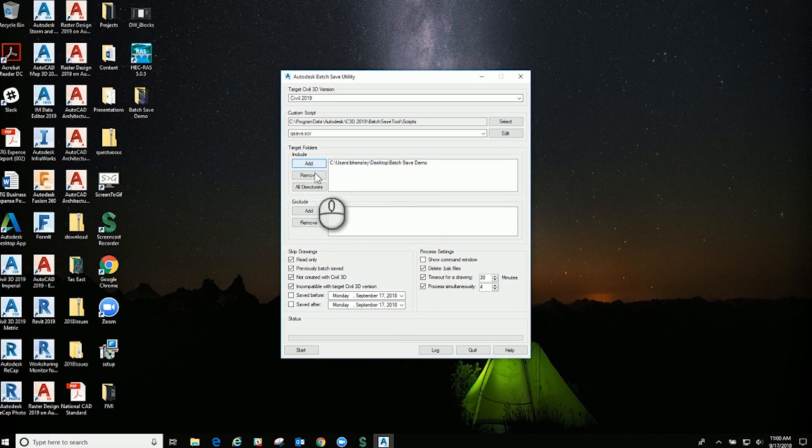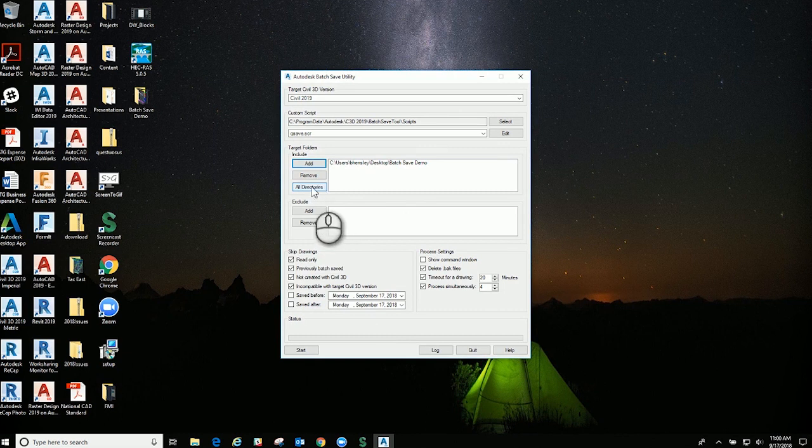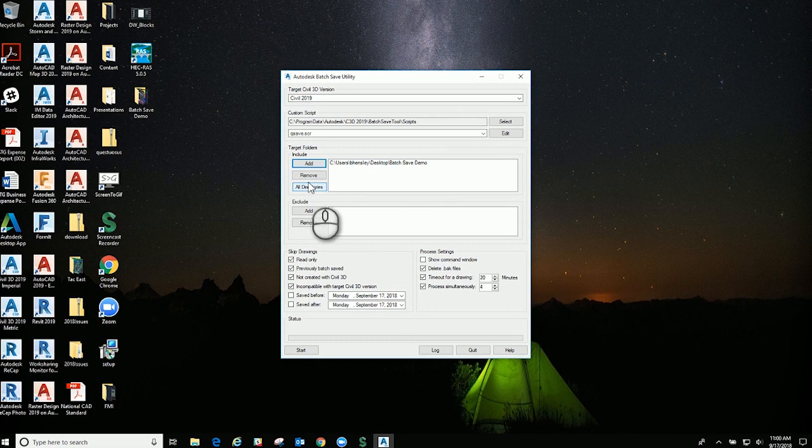You can also go in and remove any drawings that you don't want to be in there, and you can even go to all directories and batch save all the files in the directories on your server or something of that nature. That would take quite a long time, but you do have the ability for that as well.